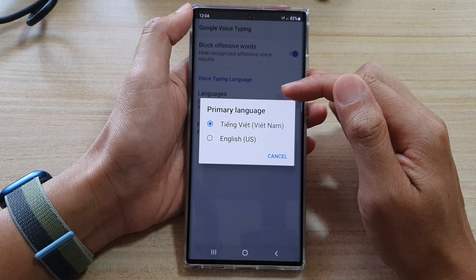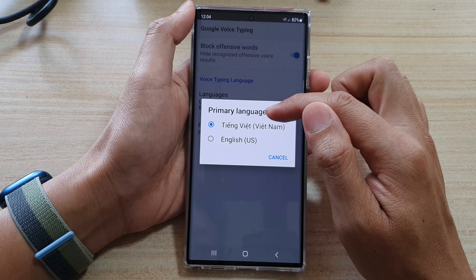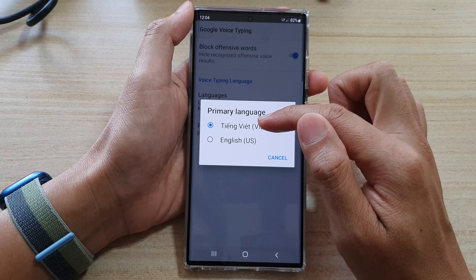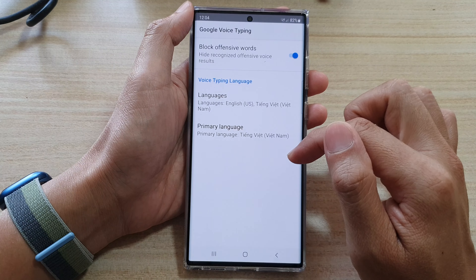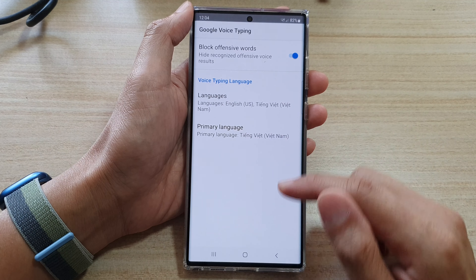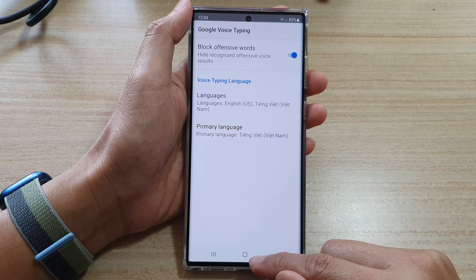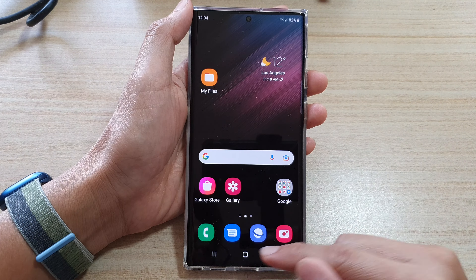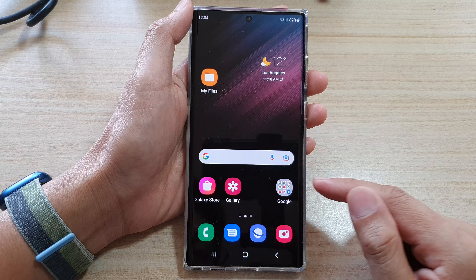From the list here, under Primary Language, you can choose which language is the primary language, and then tap on the home button to go back to the home screen.